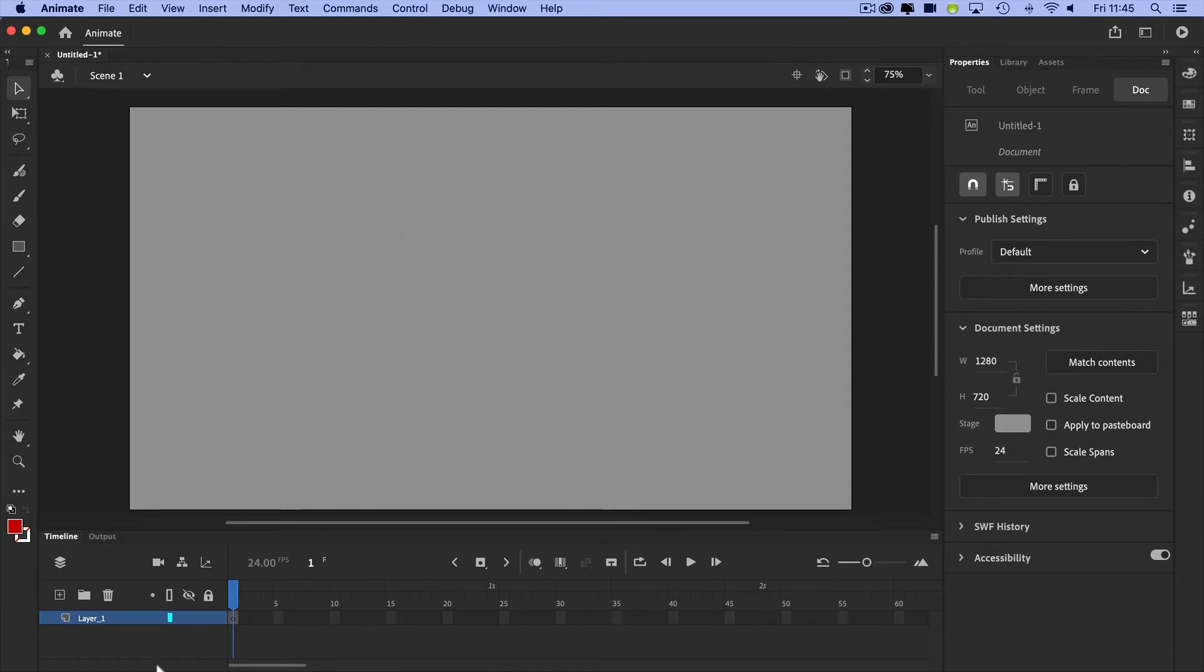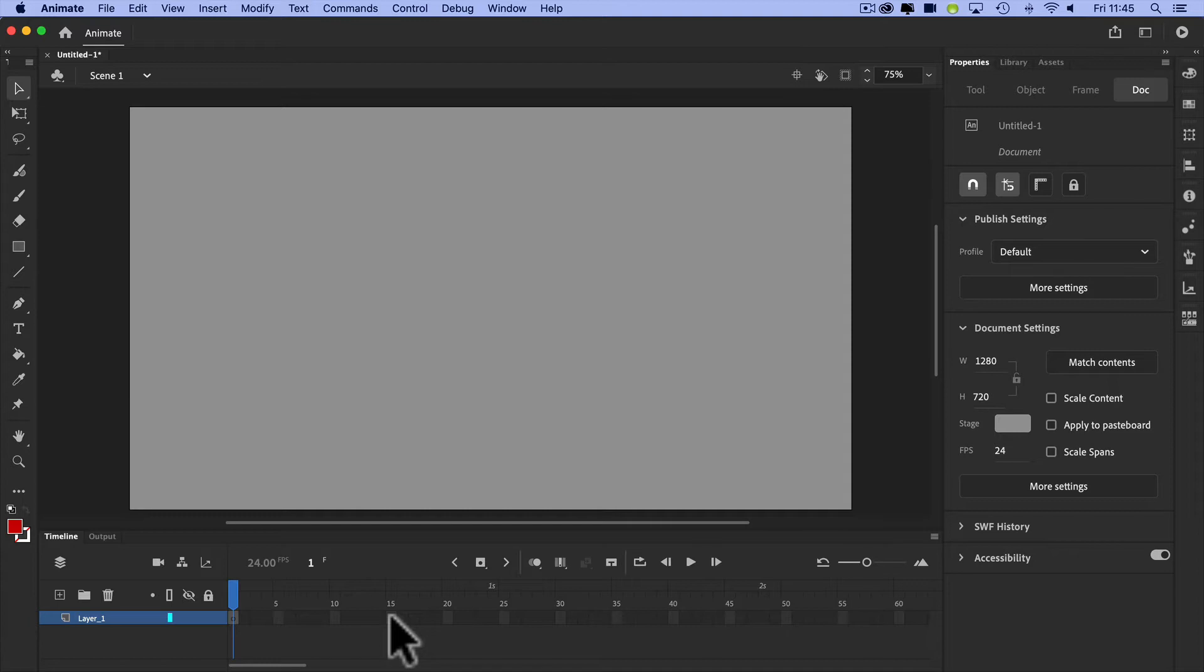Now, this time instead of going frame by frame, I'm going to use a type of animation called tweening. The word comes from in-between, and it's the bits between the first frame and the last frame, and the computer does all the figuring out for us. That's really useful.